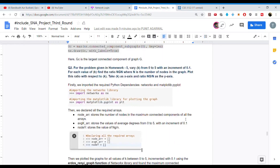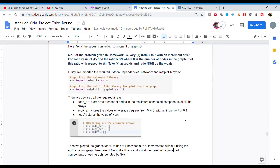We start by importing the required Python dependencies — NetworkX and matplotlib.pyplot. Then we declare all the required arrays. The node array stores the number of nodes in the maximum connected component. The average_K array stores the average degree values from 0 to 5 with an increment of 0.1. The node_y array stores the value of NG/N.